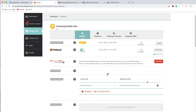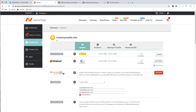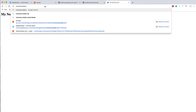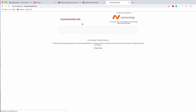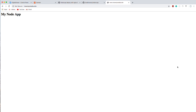DNS propagation can take up to 48 hours, though usually it's much faster. Trying the domain right away just shows the Namecheap page. I'll pause the video and wait for propagation. It ended up taking about 15 minutes. Now 'traversymedia.site' is going to the Node application, and the www version works as well. Our application is deployed — now we just need to add SSL using Let's Encrypt.